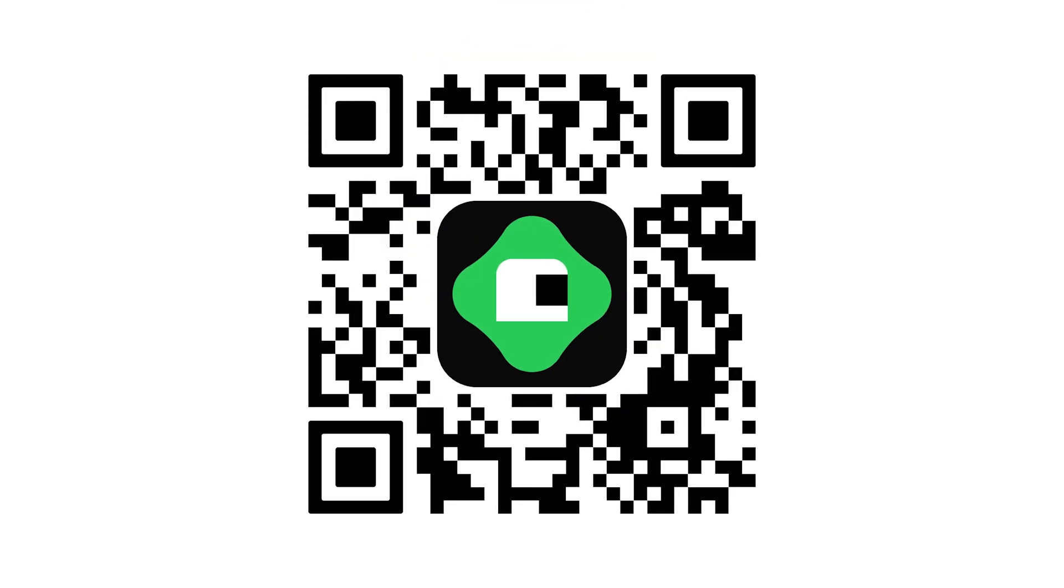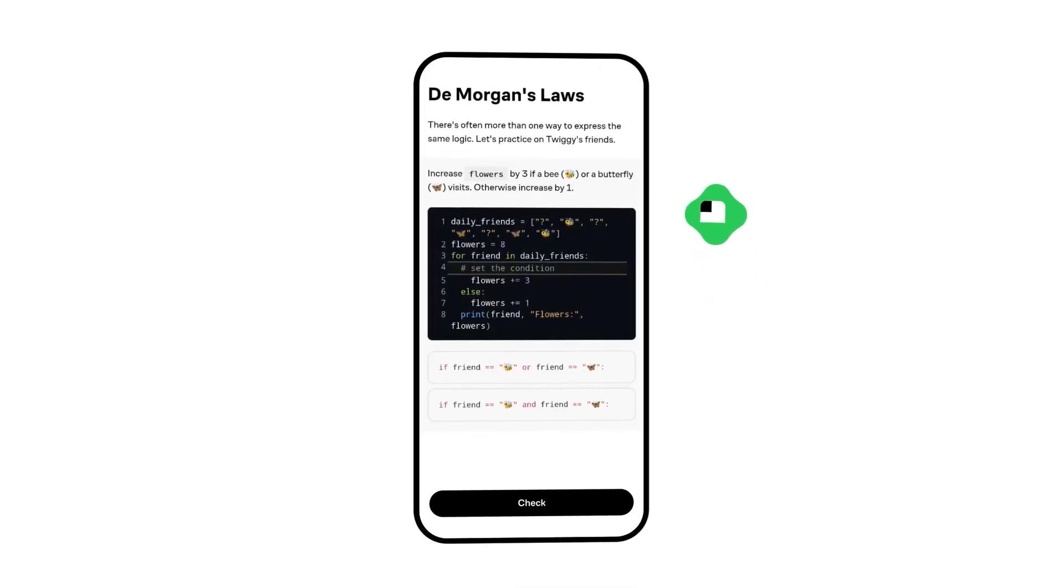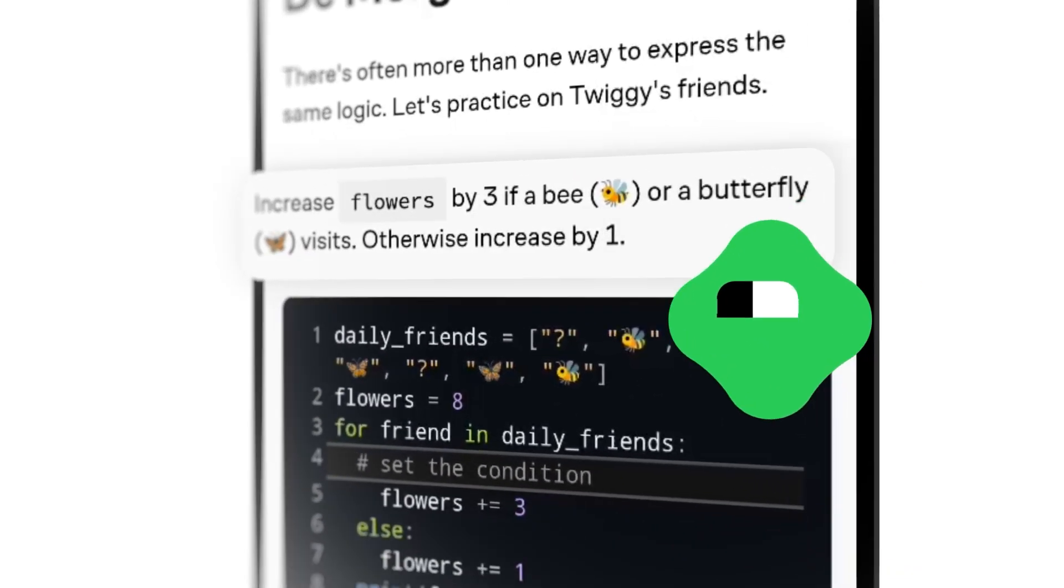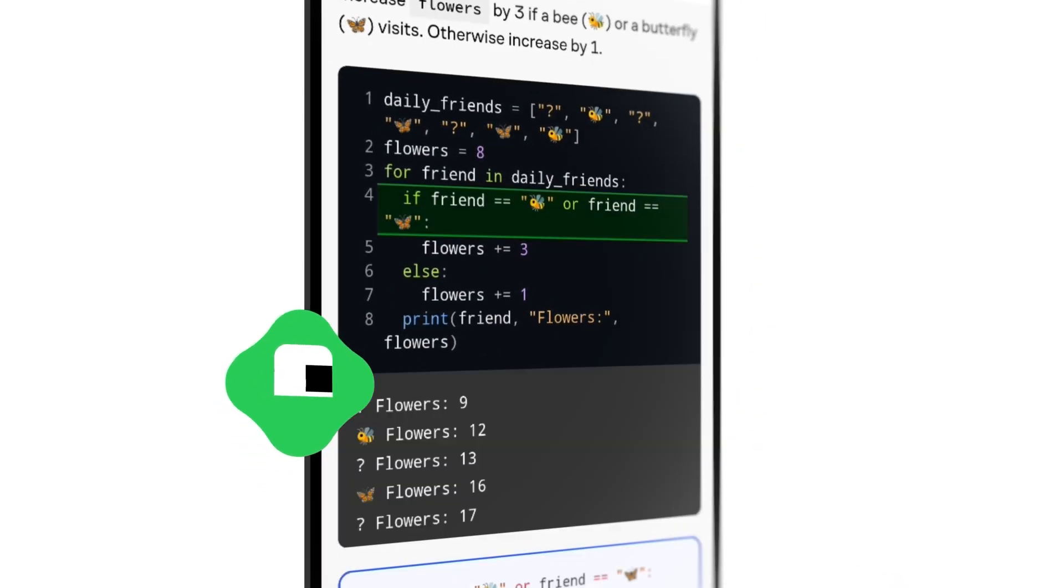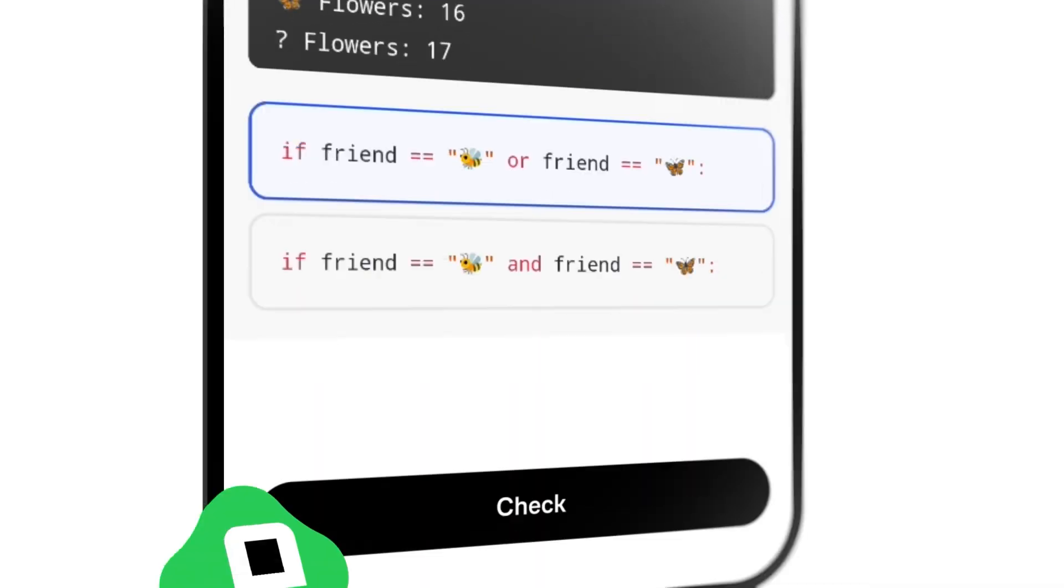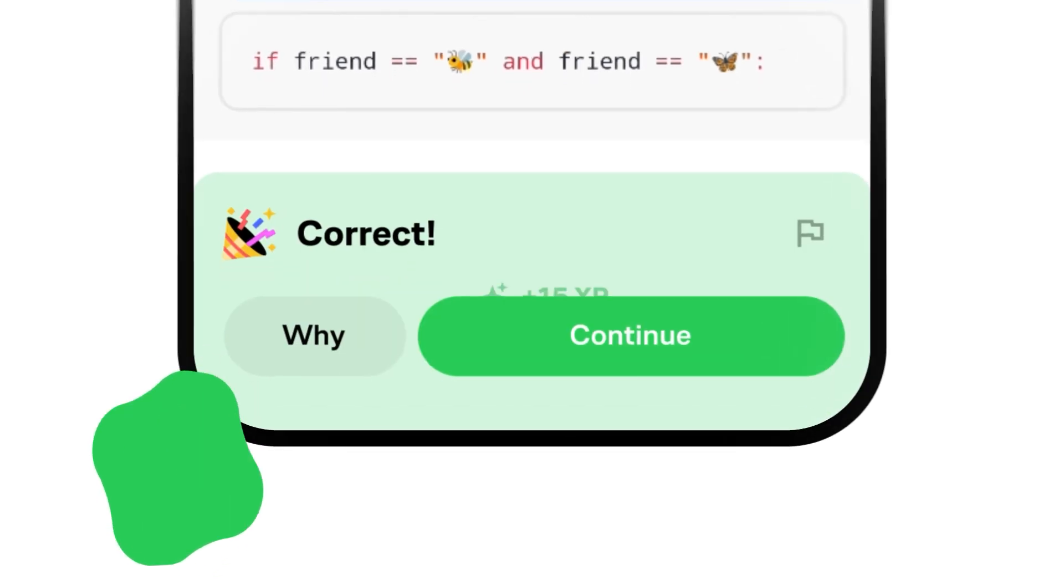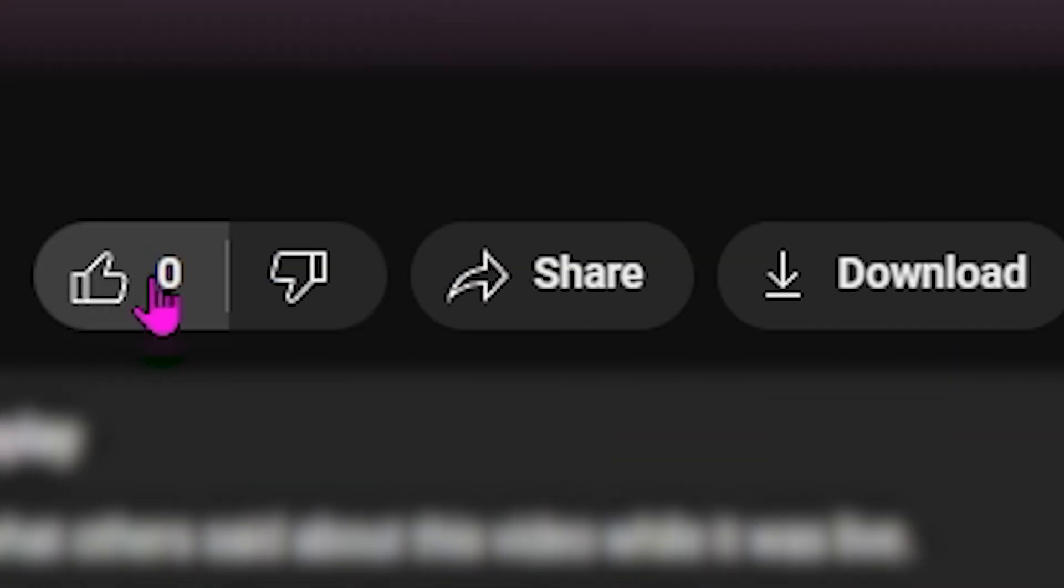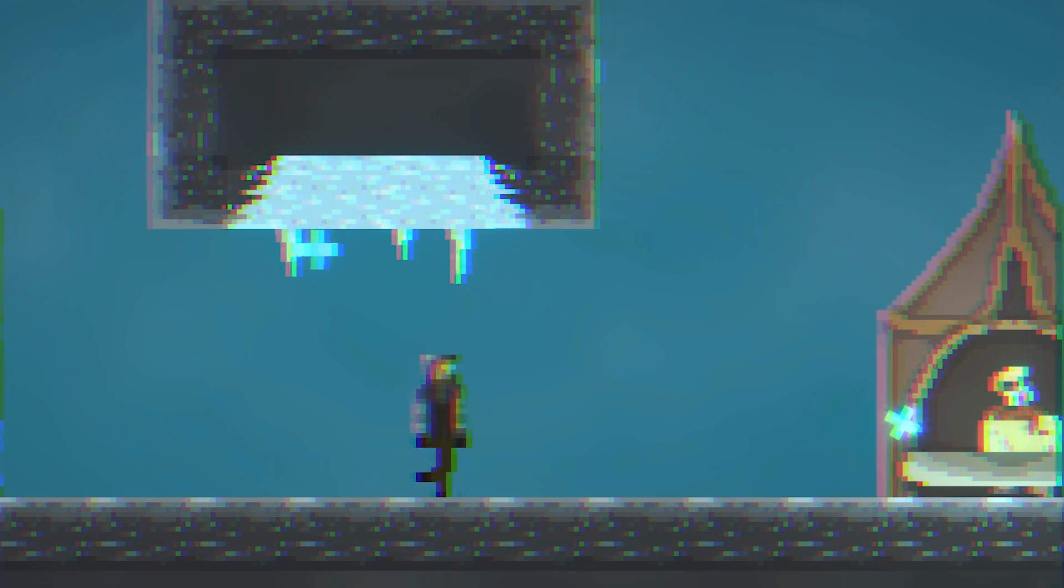So if you want to try Brilliant, scan this QR code or use the link in the description to get a free trial and a 20% discount on Brilliant's premium plan. And make sure to thank them for sponsoring your favourite YouTuber. I know I am. Speaking of which, you should probably press that subscribe button and like too.